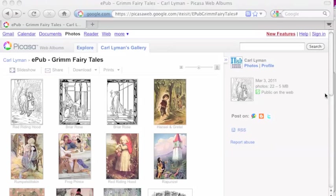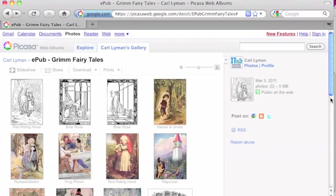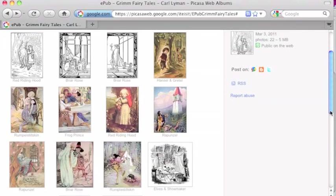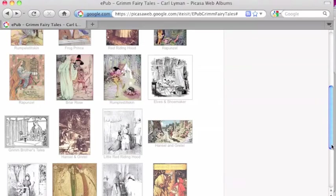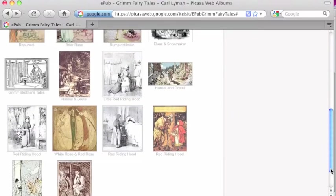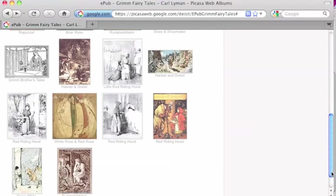I'm going to browse through my other pictures that I have in my Picasa web, find those, open them up, and drag them into the story where they need to go.